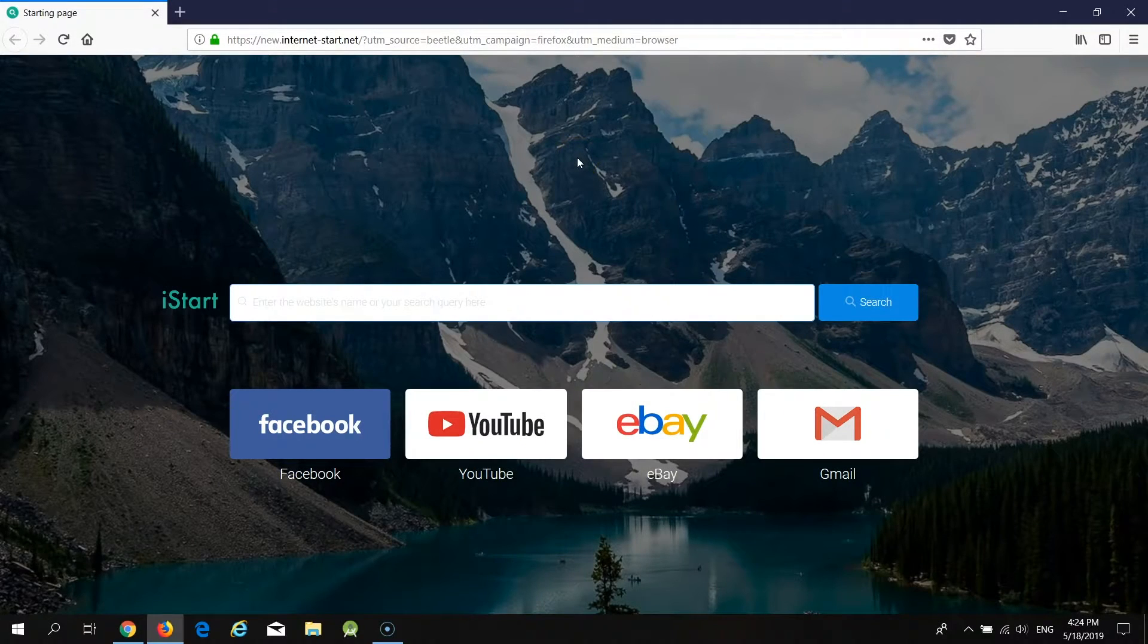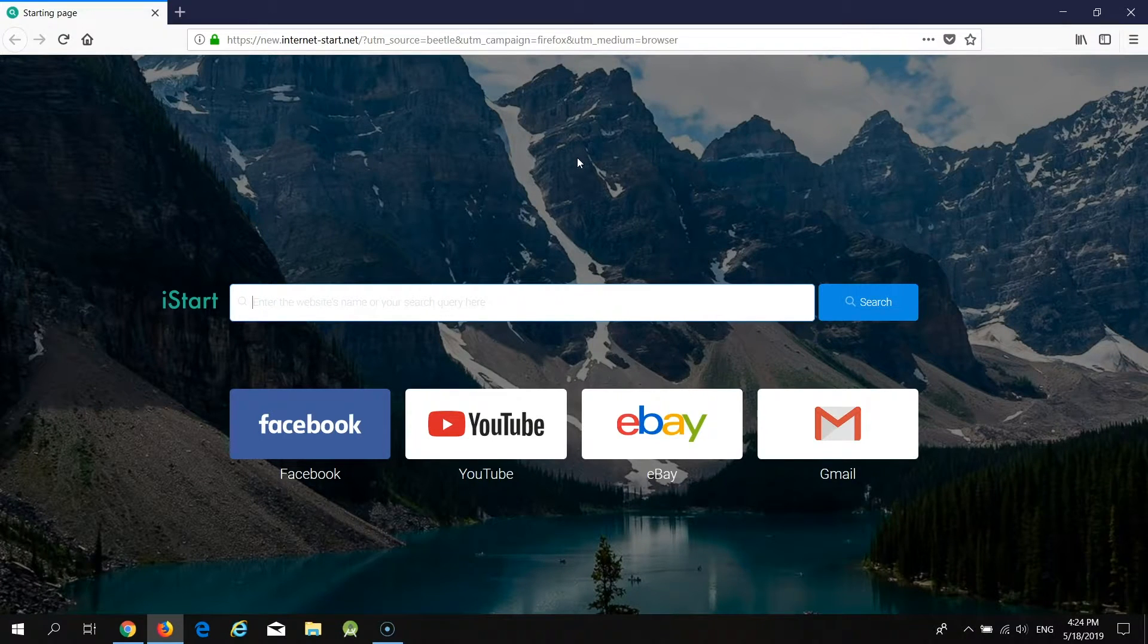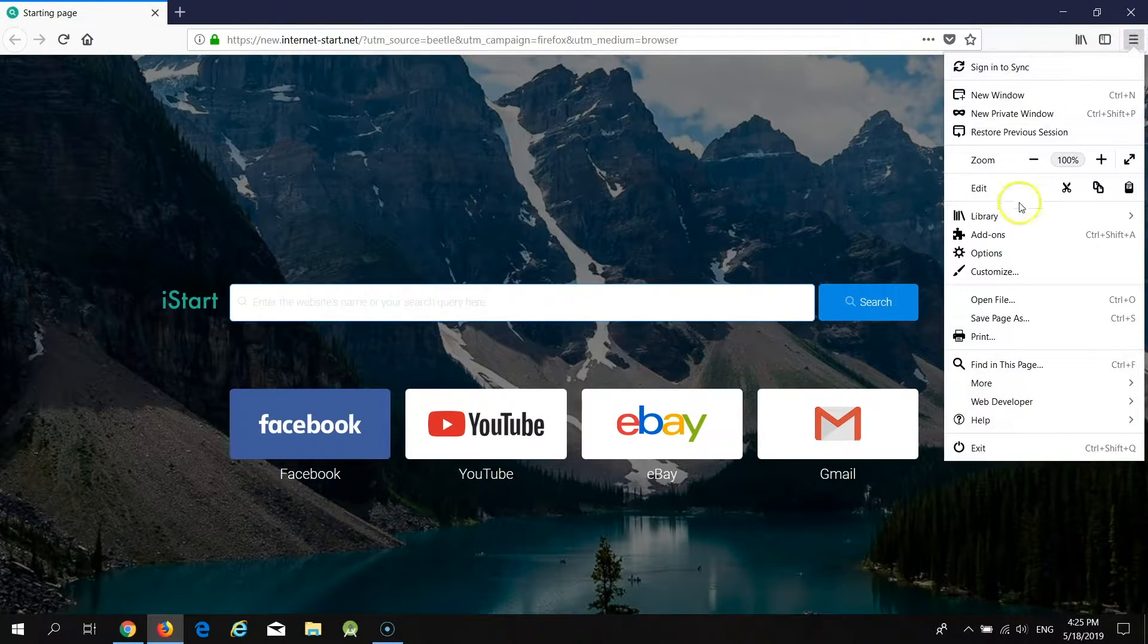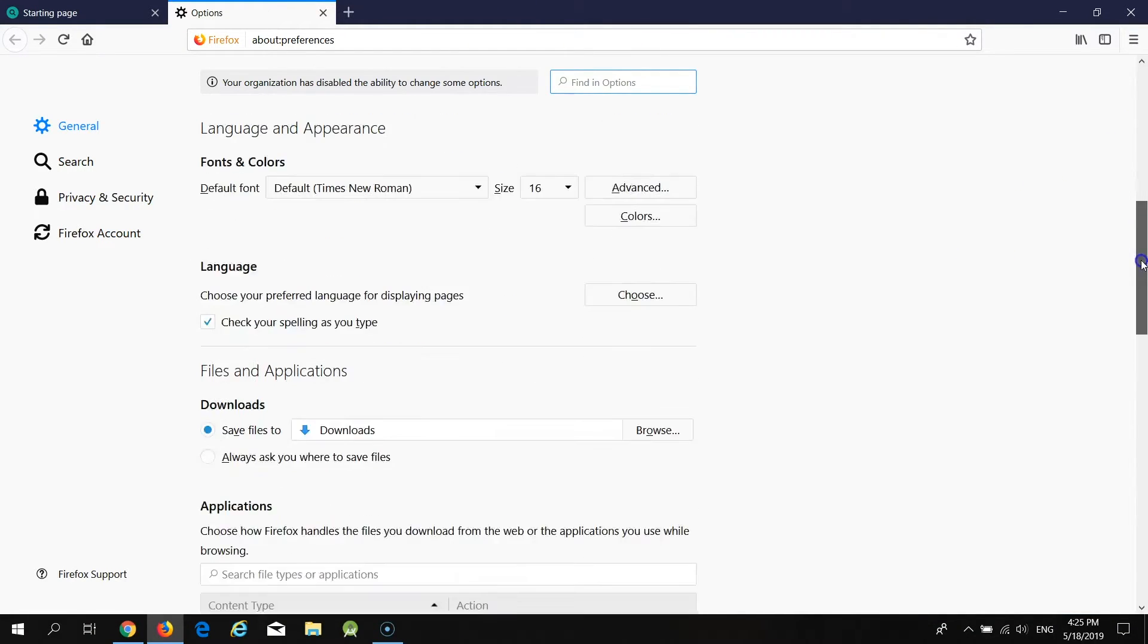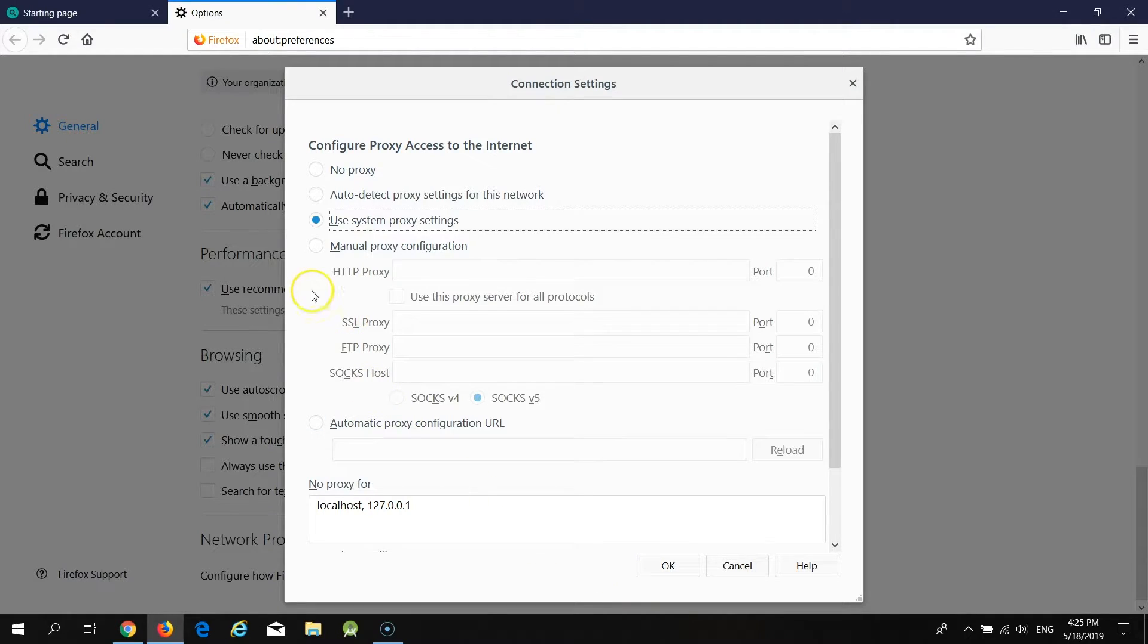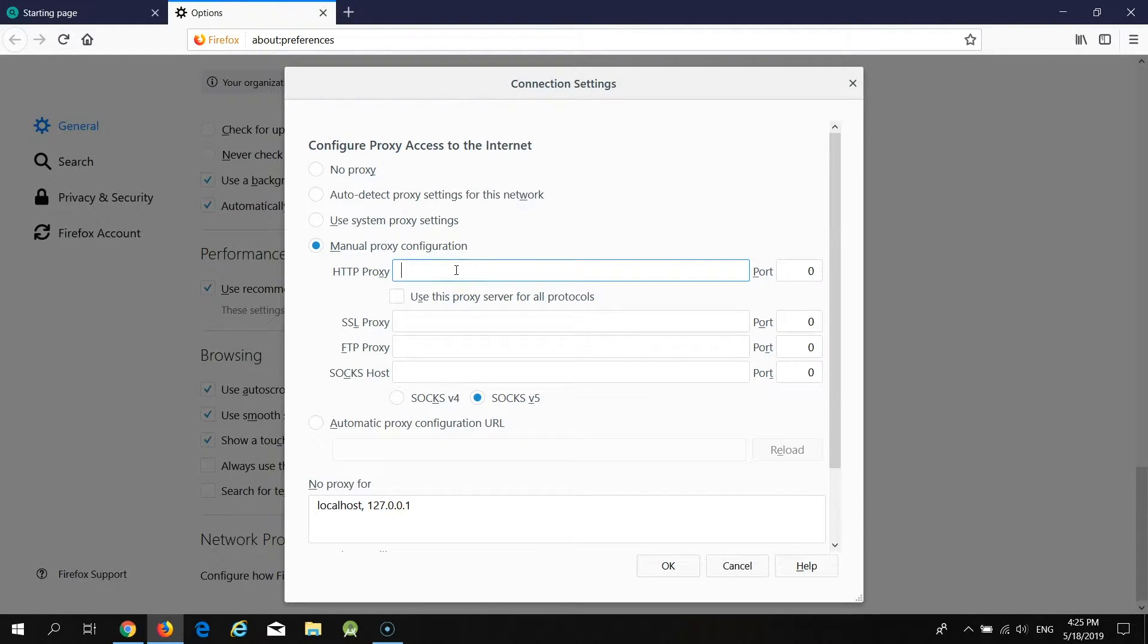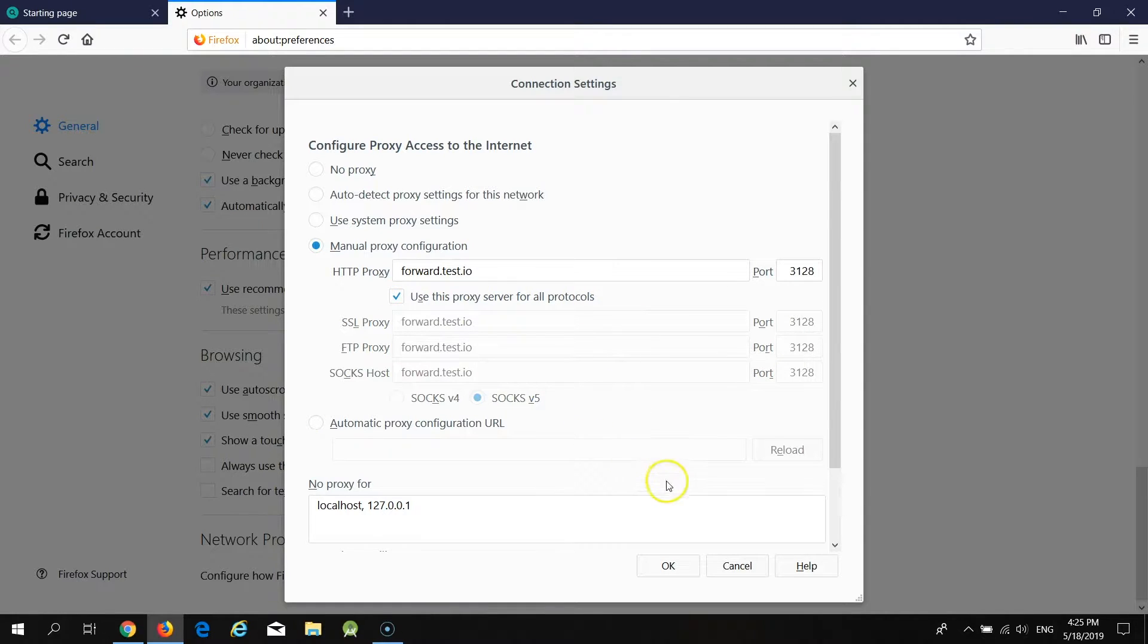The next way is to set up a proxy directly in the browser settings. Let's try to set up a proxy in the Firefox browser. You need to click on the menu button at the top right corner and select options. Now scroll the page down until you find a section called network proxy and click on the button settings. Here you need to select manual proxy configuration and you need to provide proxy details. As usual, forward.test.io and port number 3128. You also need to click the checkbox Use this proxy server for all protocols. Once it's done, you need to click on the button OK.